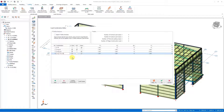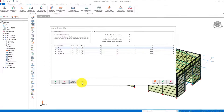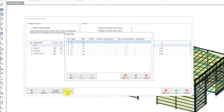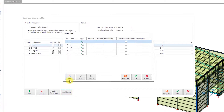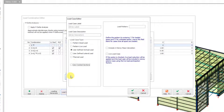In cases where there is a drifted snow load, we need to define a new load case and increase the number of combinations. For this, we define a new load case by clicking the add button in the load cases section.